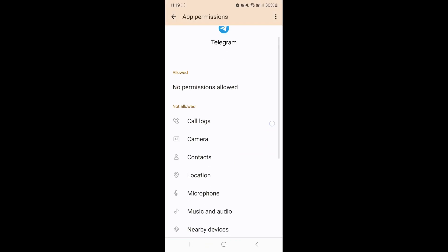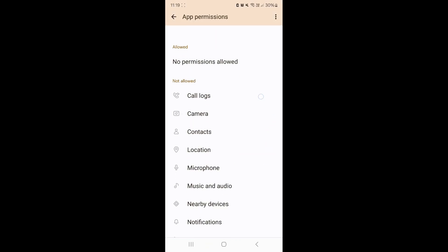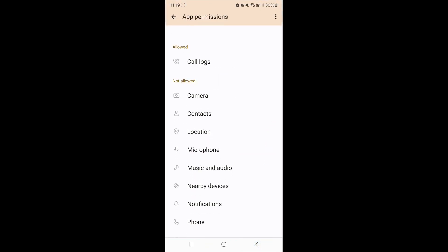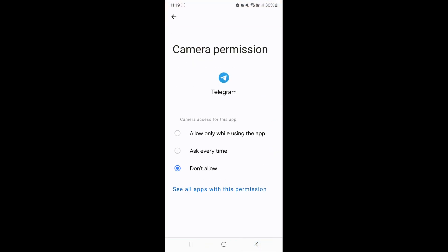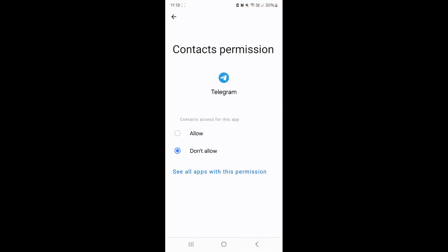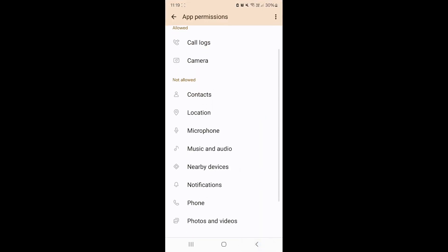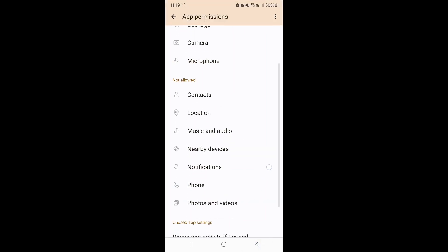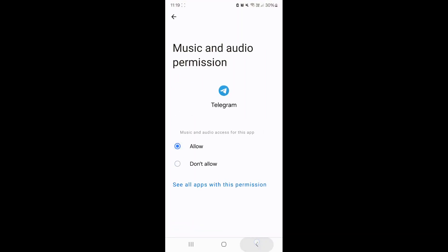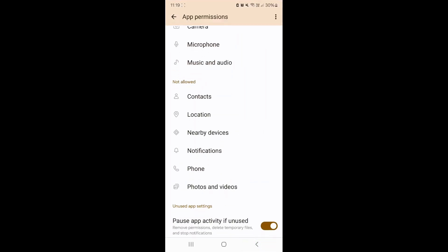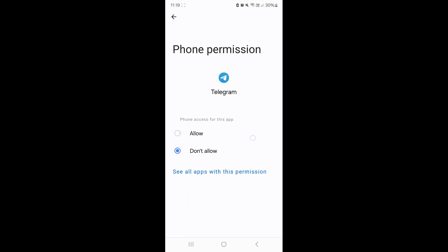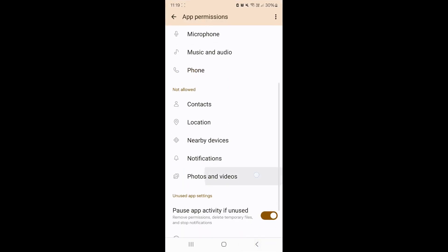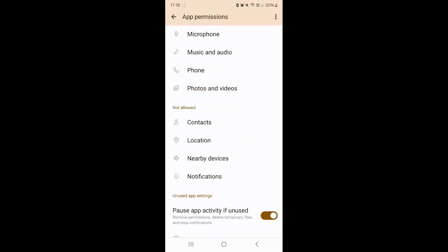It needs things like call logs - you want to allow that. Make sure it has camera access, only while using the app. Contacts access, you don't need that. Microphone access, it needs that. It needs music and audio, access to your phone, photos and videos, and notifications.